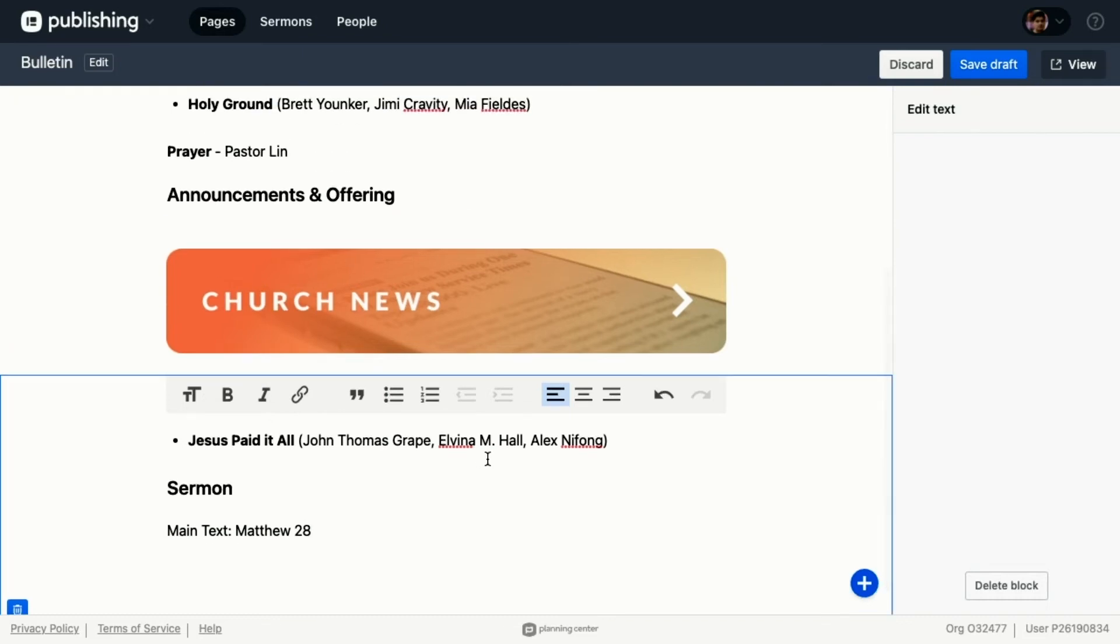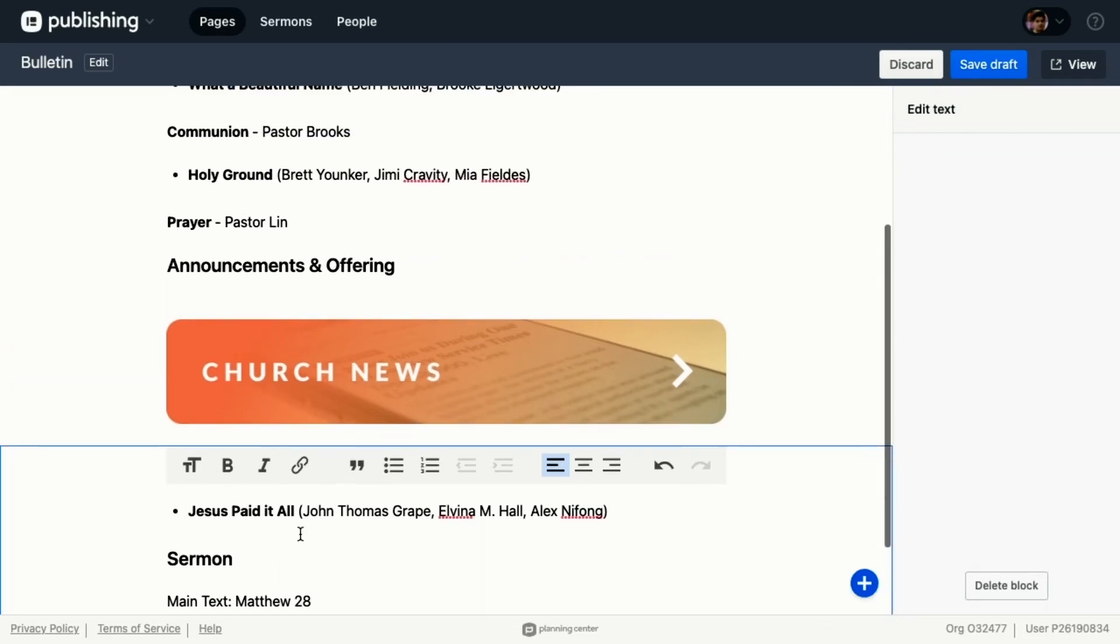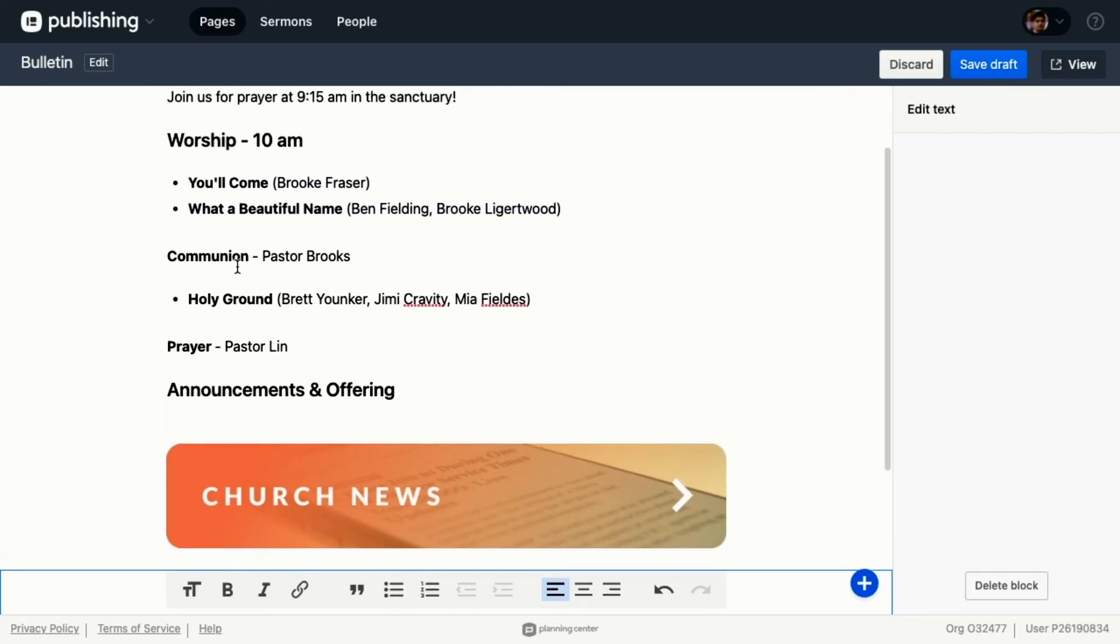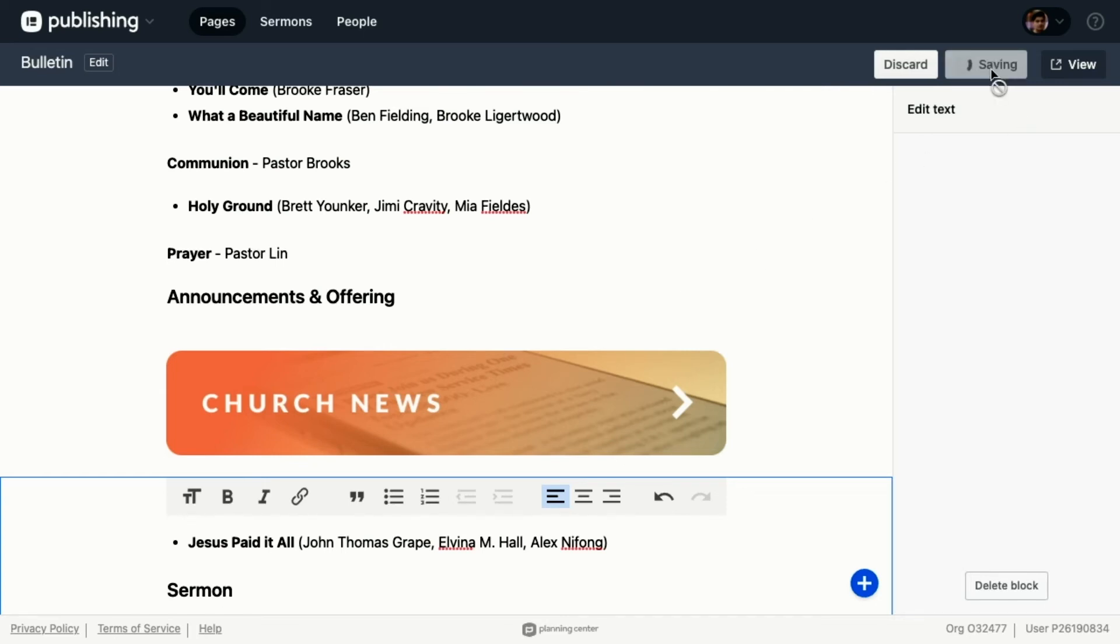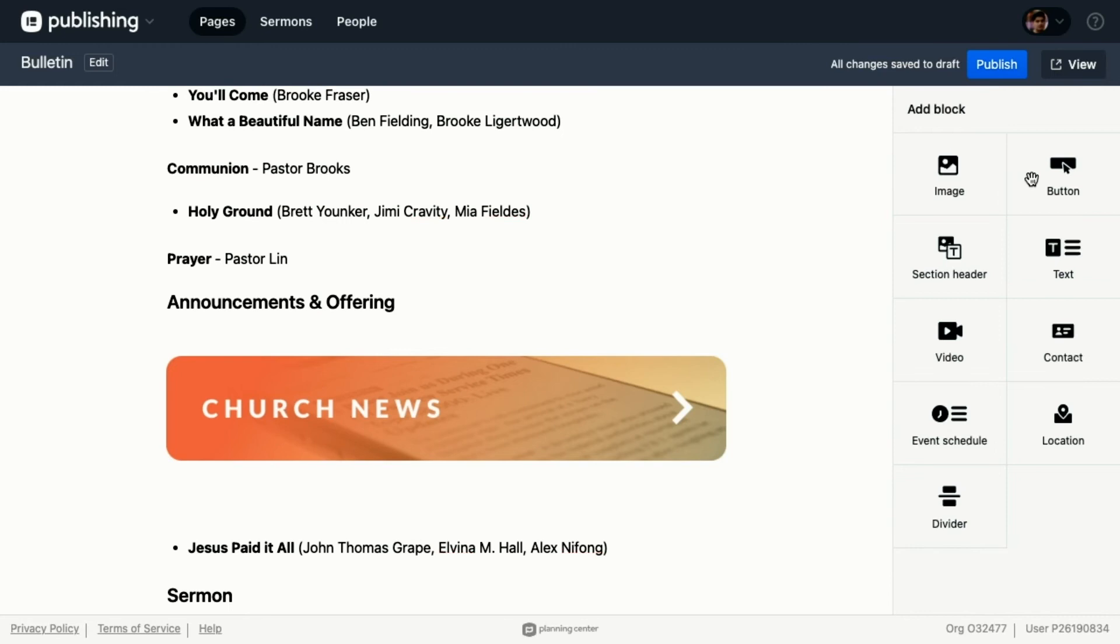But I know that my worship leader needs to come in here and update the worship songs, and maybe someone needs to make sure that this church news goes to the right link. So what I can do, because I'm finished with my part, I can save this as a draft. I've saved it as a draft and I'm going to leave it as that.